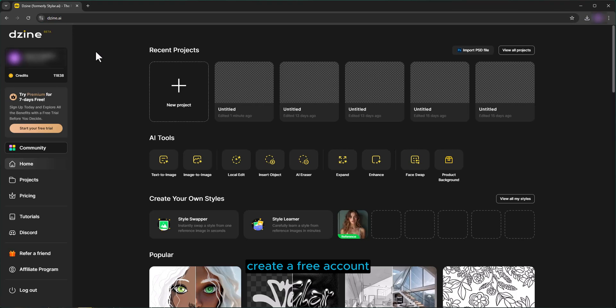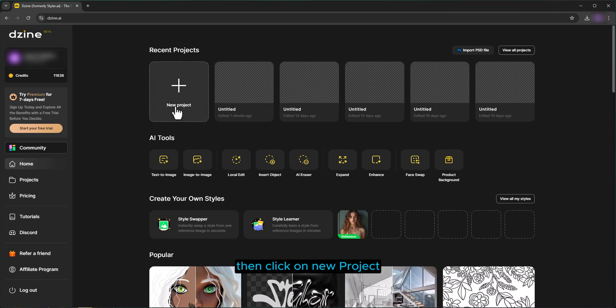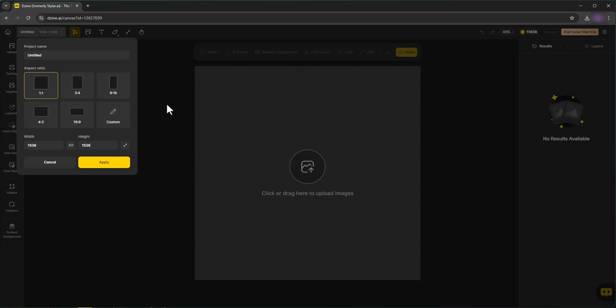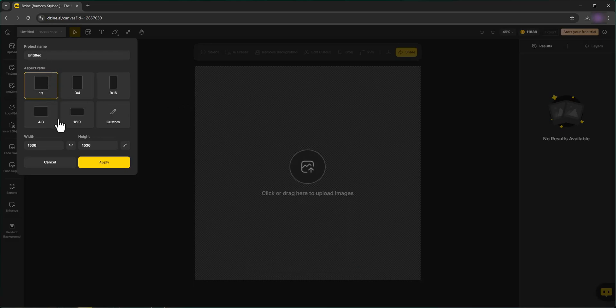Create a free account. Then click on New Project. Choose Aspect Ratio. Click on Apply.